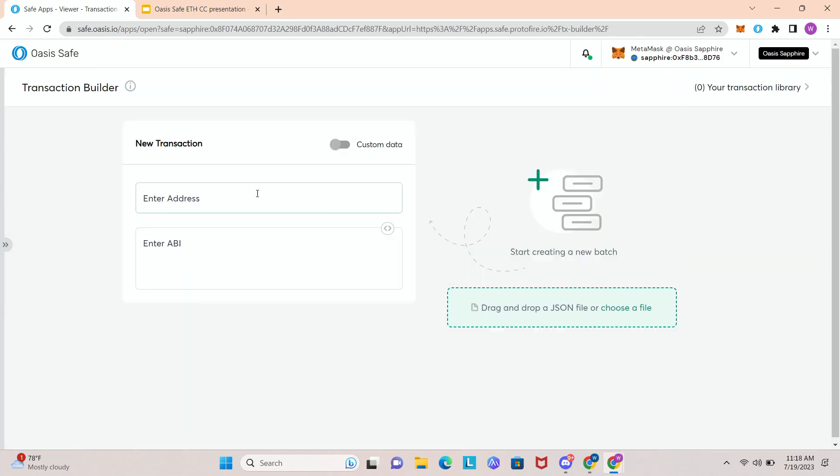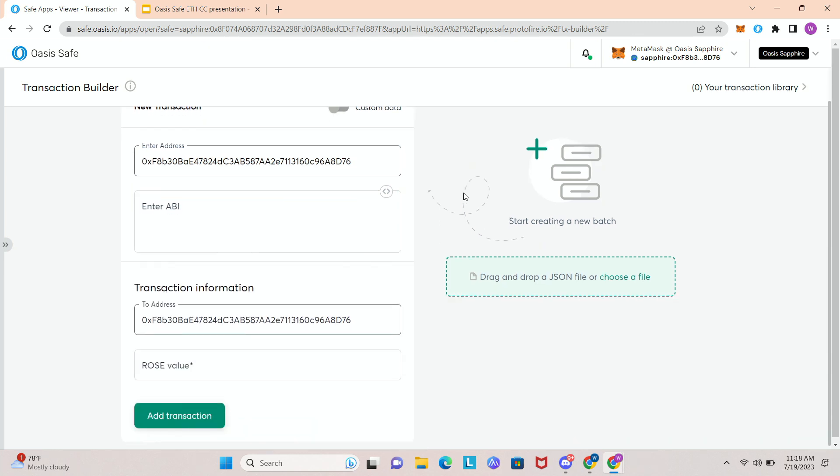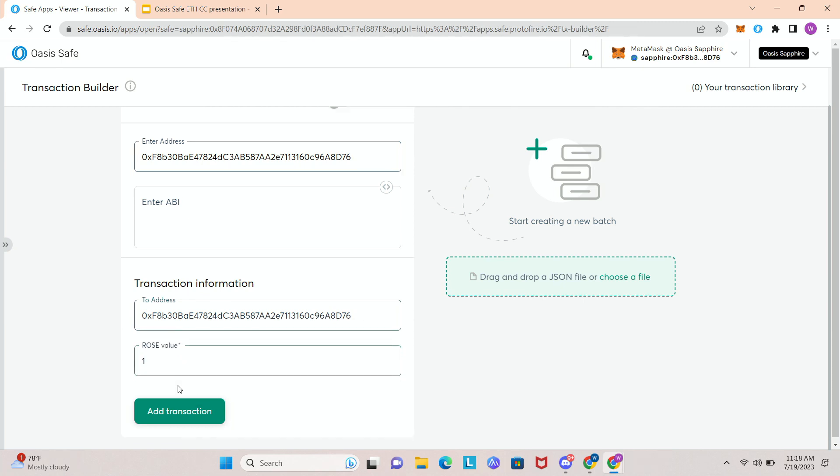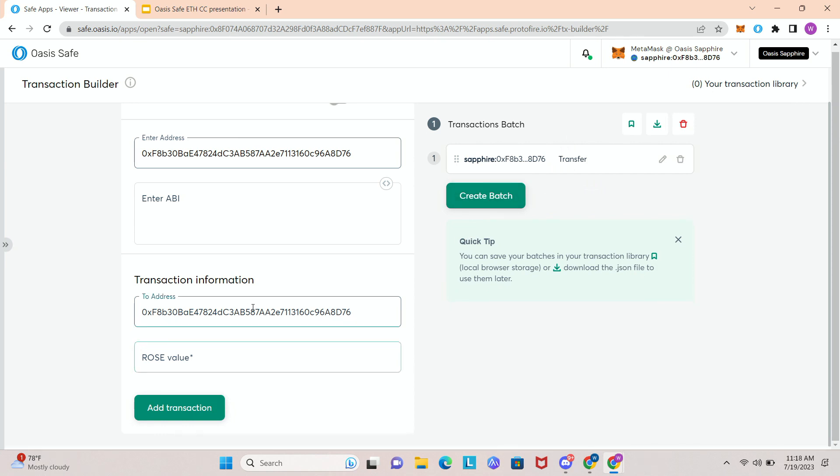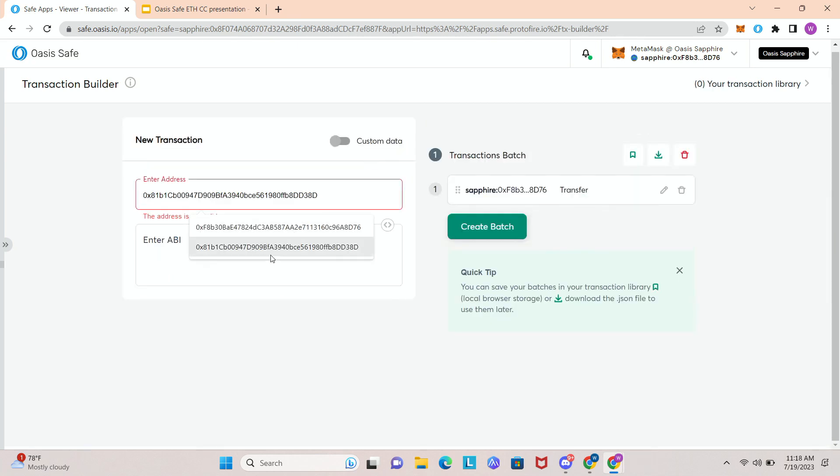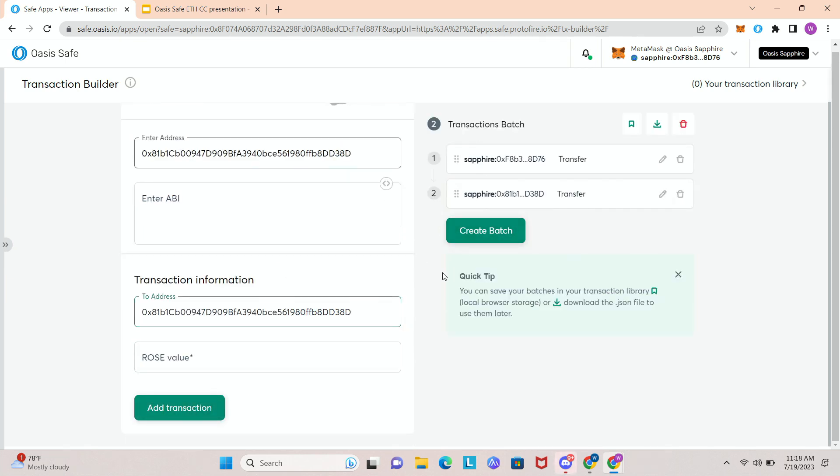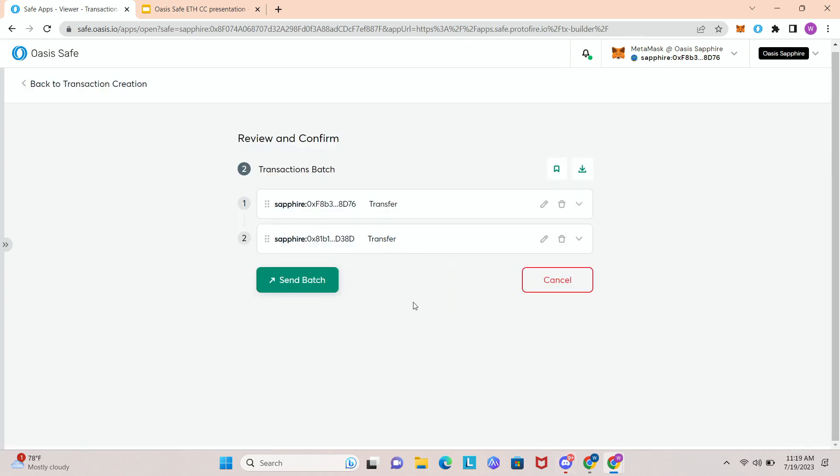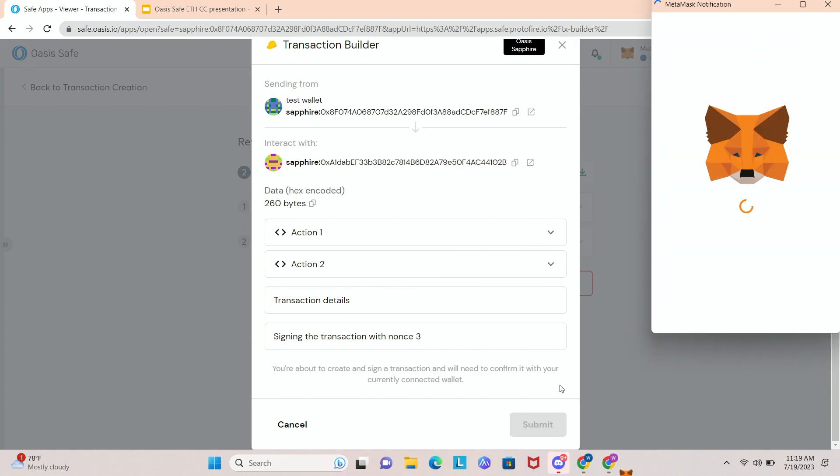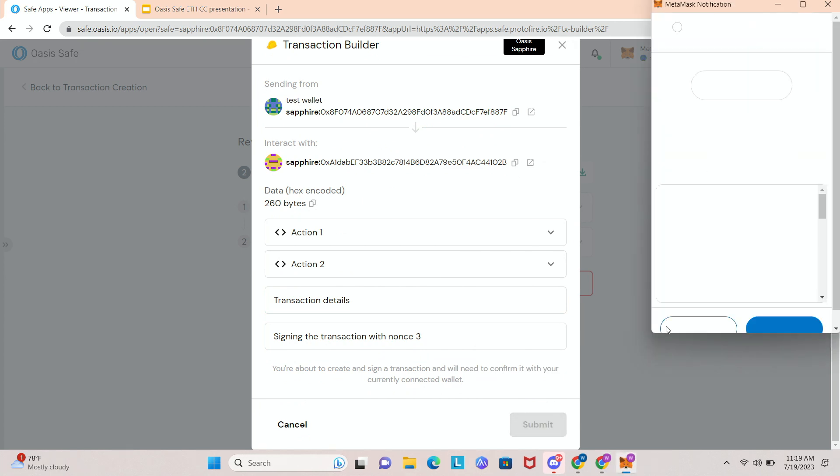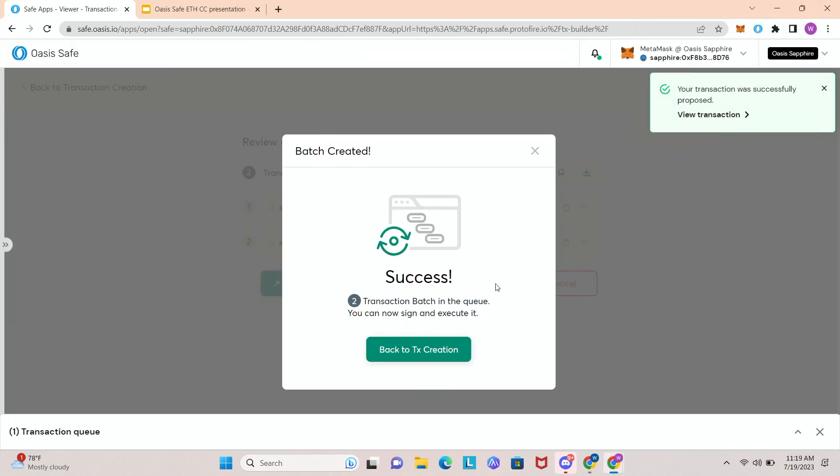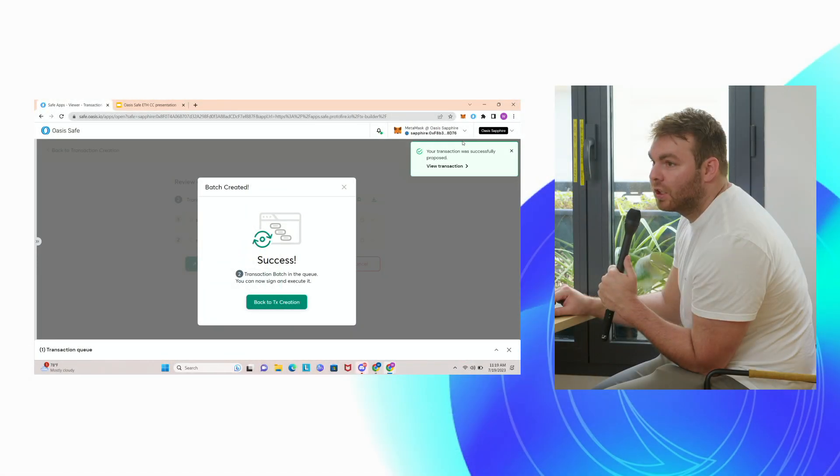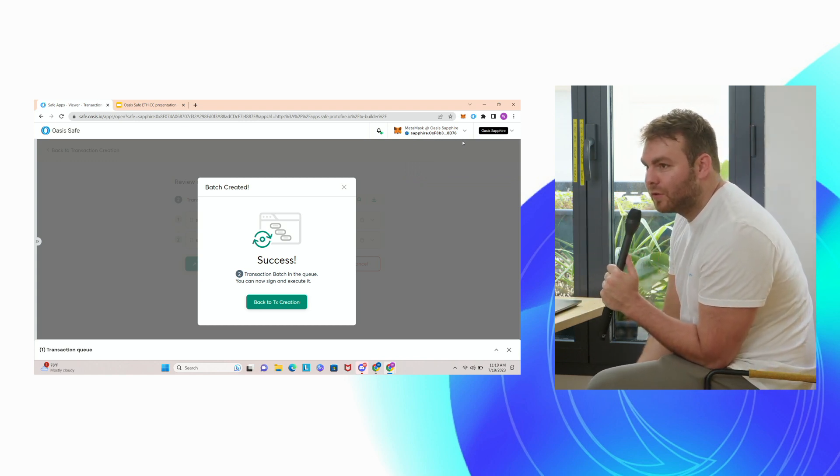So maybe we want to send it here, we're gonna send here three ROSE, add transaction. And then once you have all the transactions you would create batch, send batch. And now we've created a batch transaction. So you can use that in order to send multiple transactions in one. Yeah, it's already signed. I just changed it in the UI to one of two now. Yeah, so if I had done it before I would have been one of two, two of two.